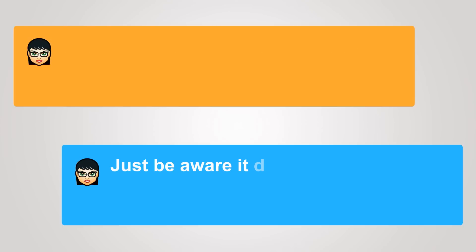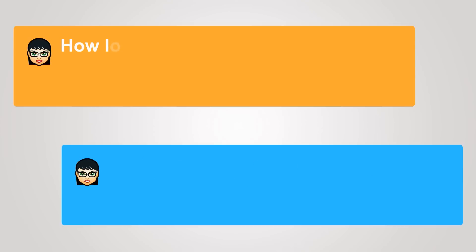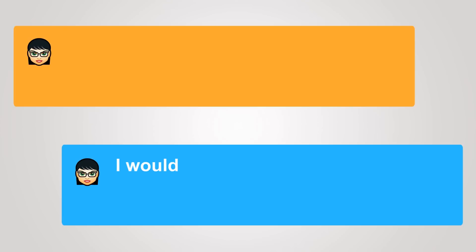Just be aware it does not keep as long as other meats. How long does it keep? I would use it within two to three days.